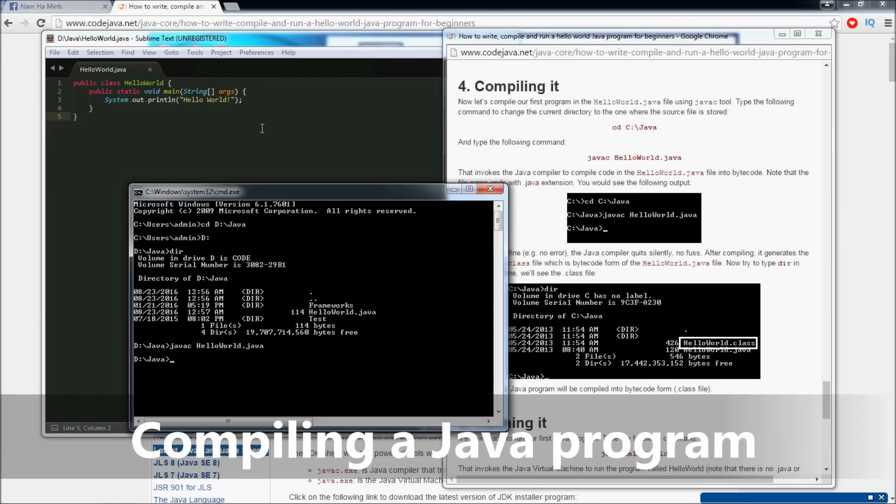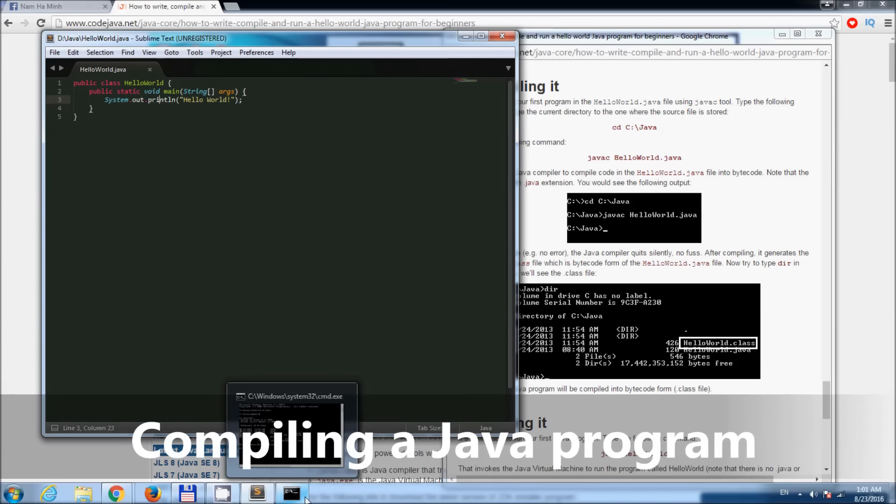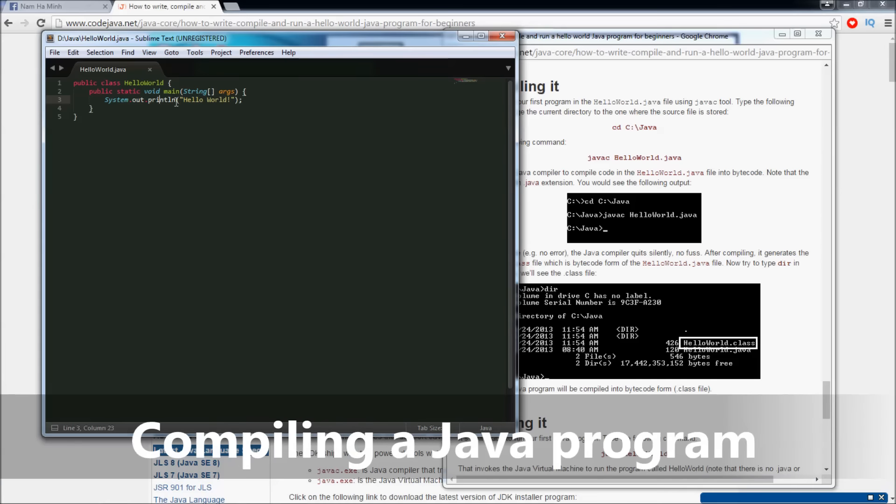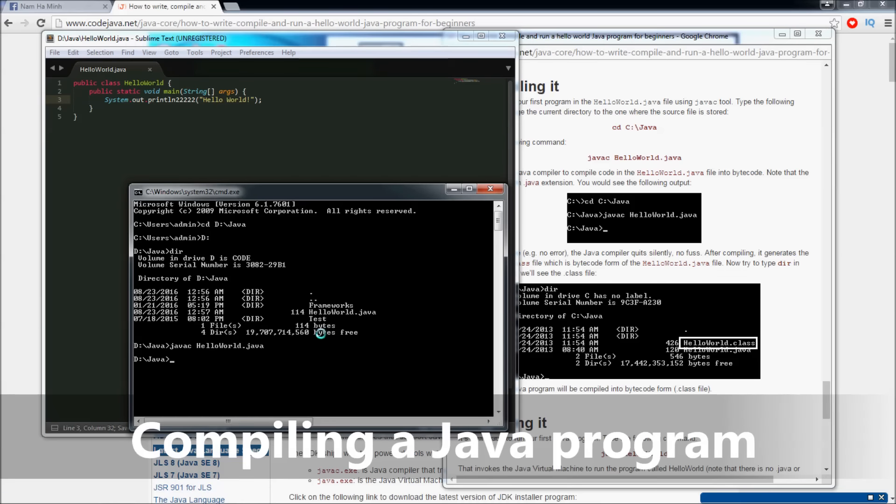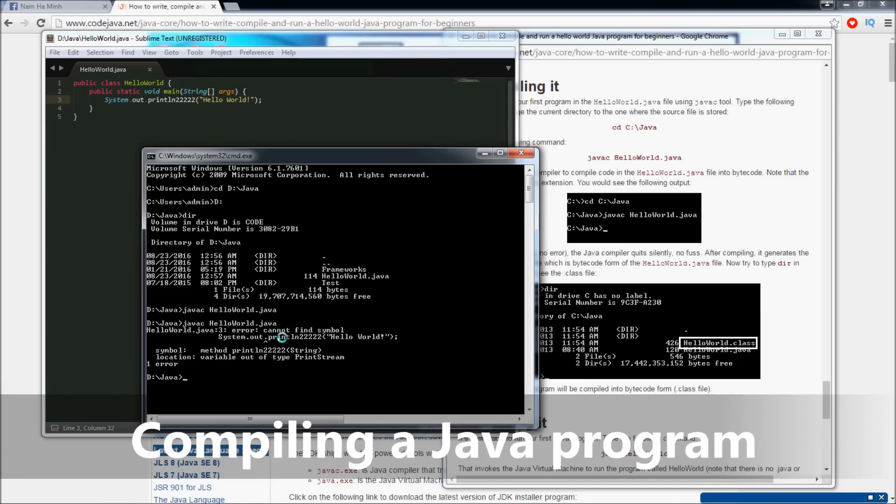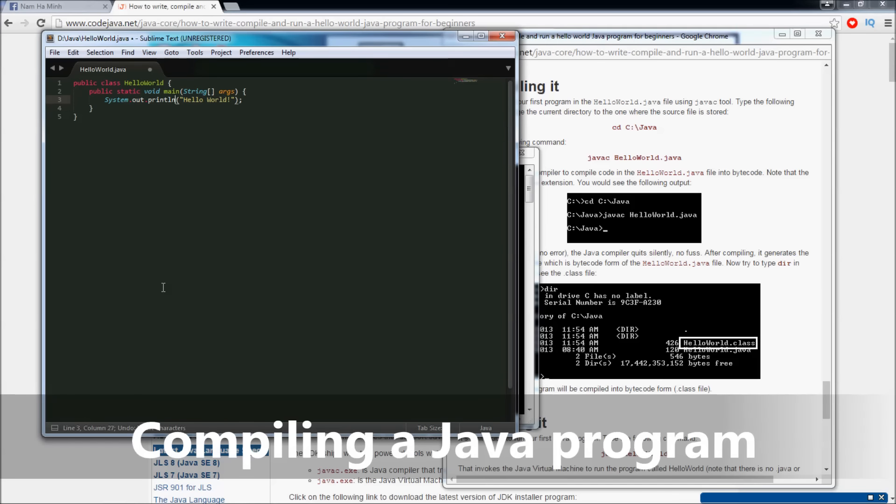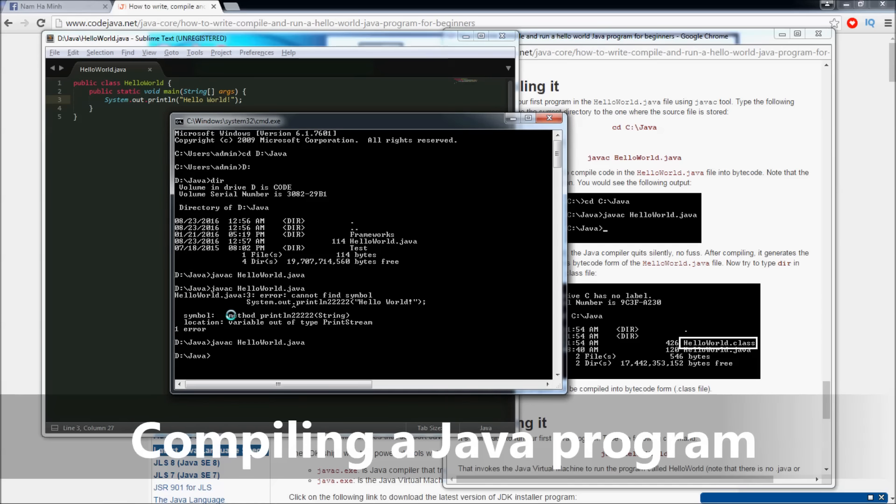If something goes wrong in the source file, the Java compiler will report an error. For example, I type this, then save and compile again: javac HelloWorld.java and hit Enter. You see, the Java compiler now reports an error - cannot find symbol, the method println could not be found. Now I change the source code back, save, and compile again: javac HelloWorld.java. You see, the compiler gives no output, that means the program has been successfully compiled.